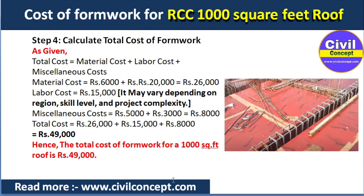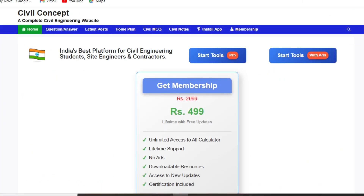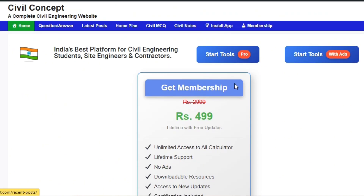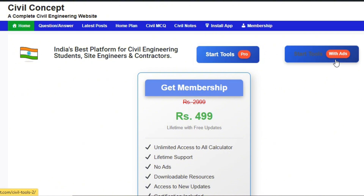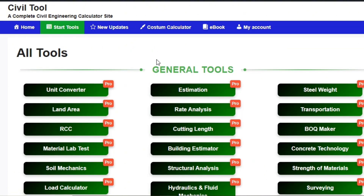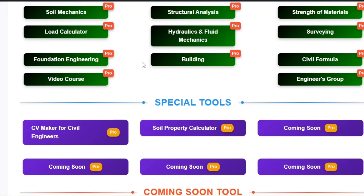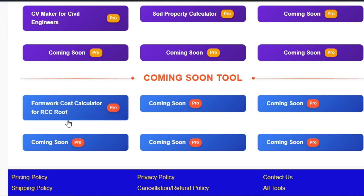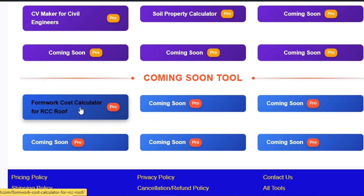You can also check this calculation using the website civilconcept.com. Go to civilconcept.com — if you have a membership, click on Start Tools with the pro version, otherwise use the free version. Click on Start Tools, and you will see different tools: general tools, special tools, and coming-soon tools. Click on the Formwork Cost Calculator for RCC Roofs.